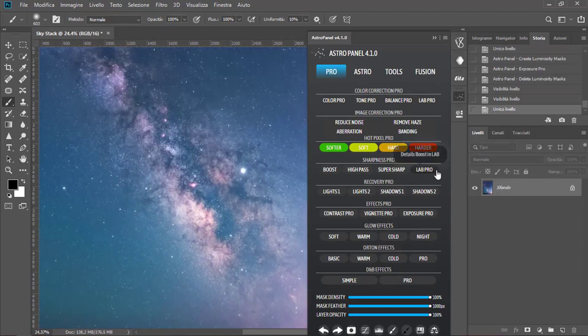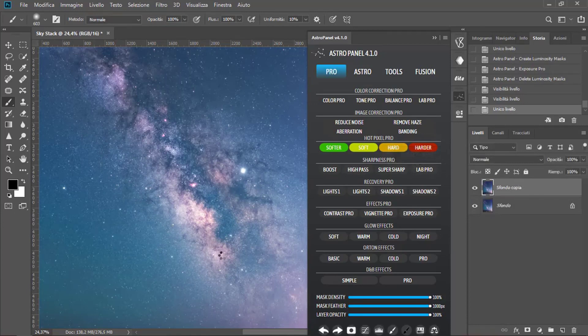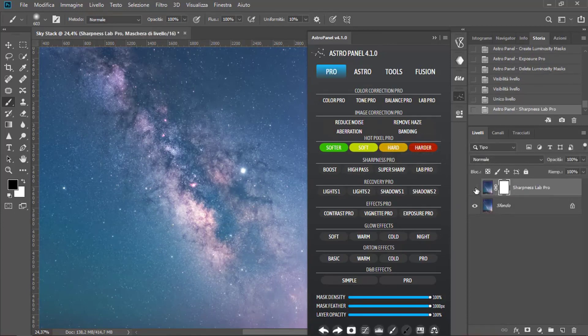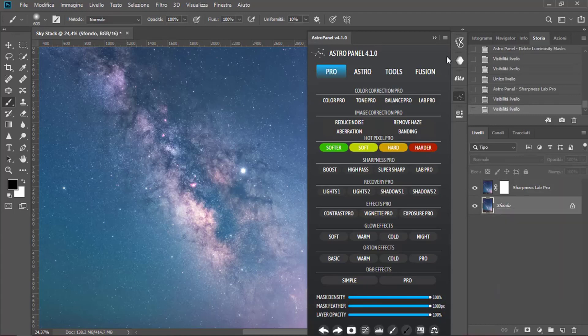Now, click on Lab Pro. And then Merge levels once again.